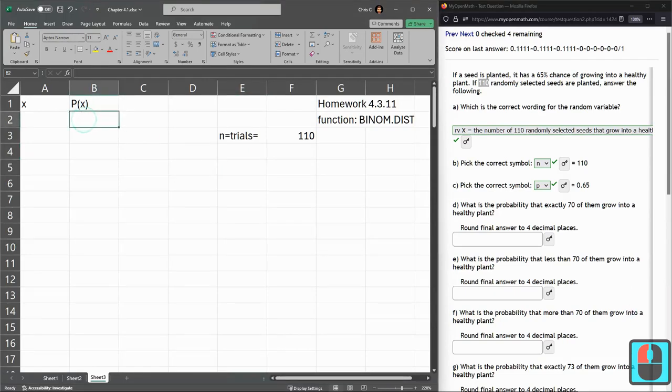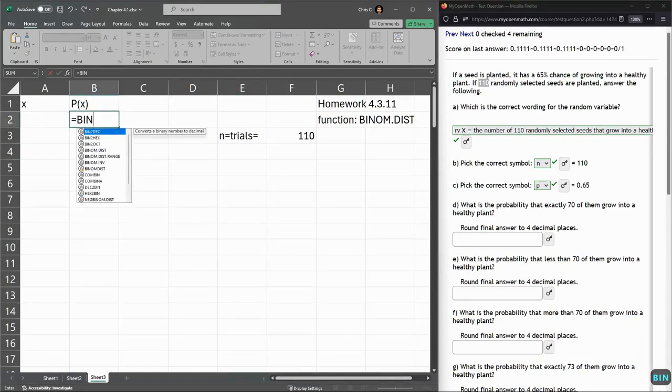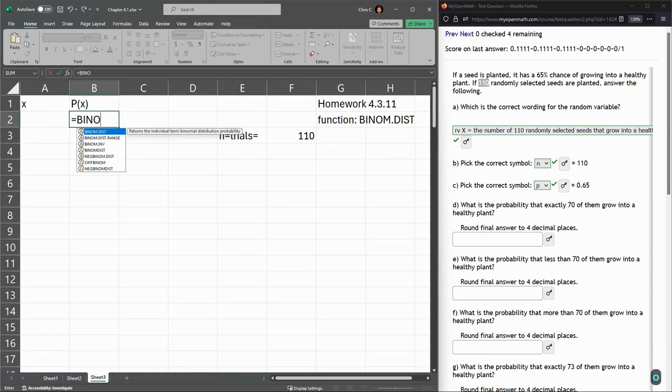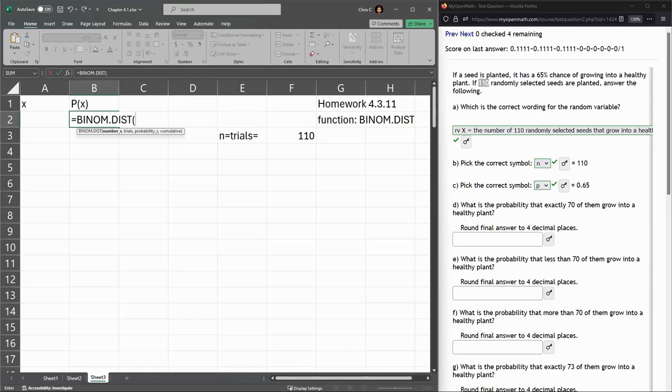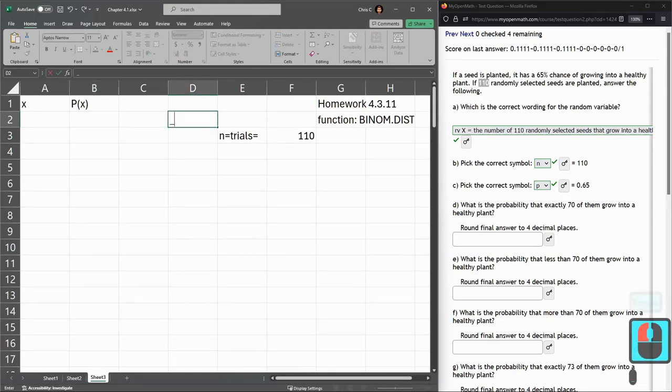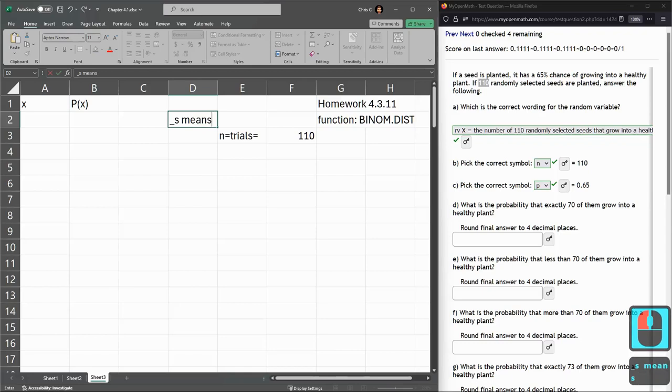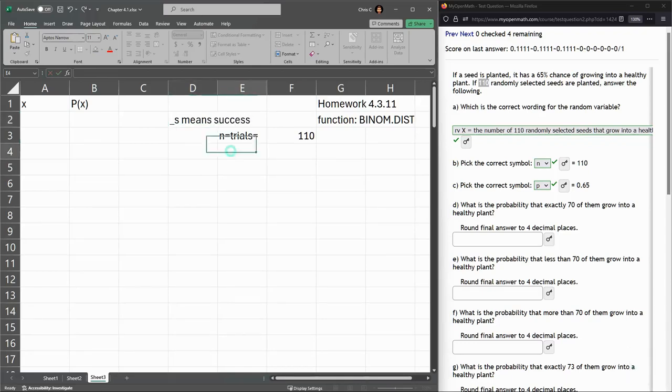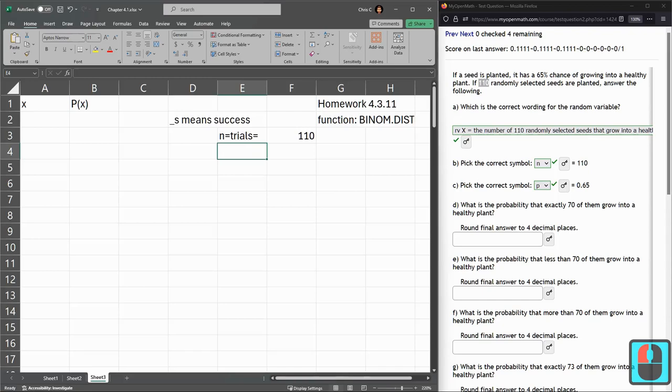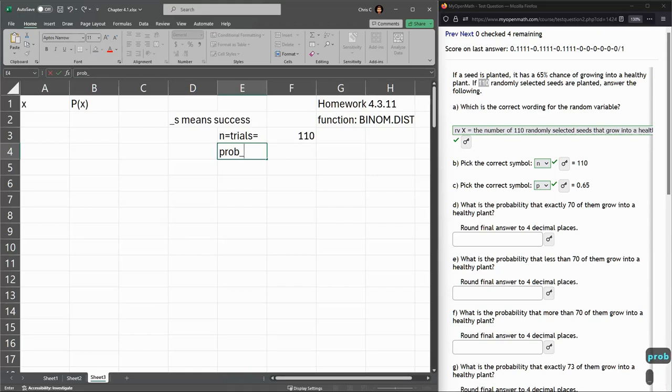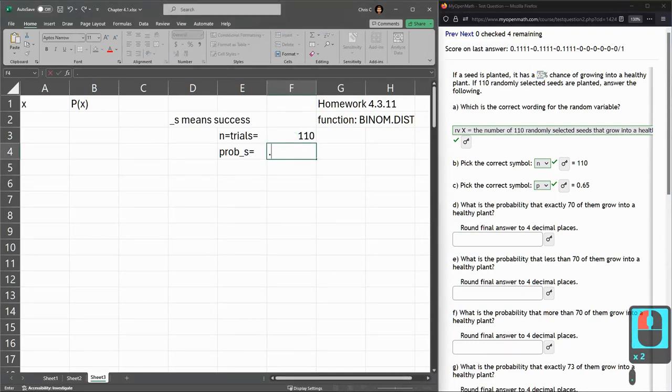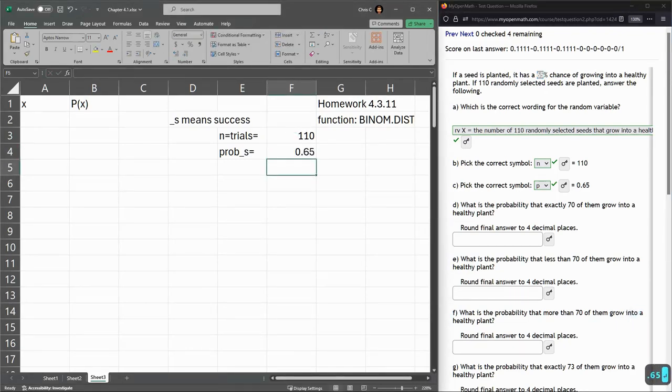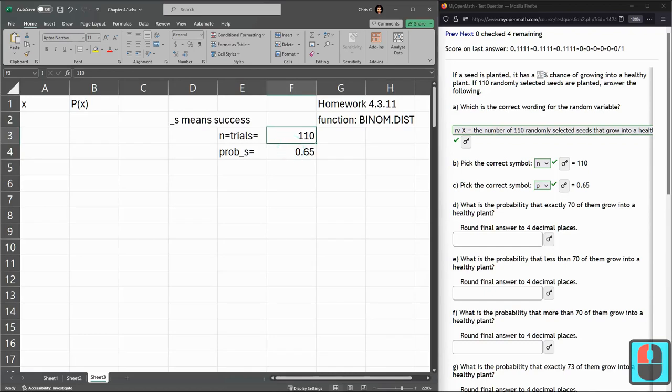First thing we have n. In statistics in the textbook it's n, but inside Excel it's called Trials. I'll put the value here. For my problem, we're doing 110 trials. Let's go ahead and type in binom.dist. Number S, that's the number of successes. We also have trials and probability of success. The underscore S means success. We have our probability of success, that for me is 0.65.